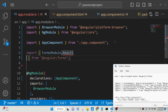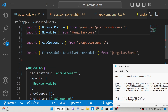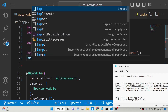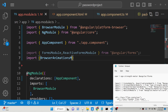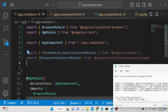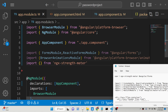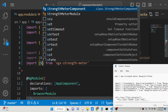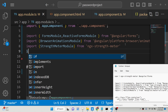ReactiveFormsModule is imported from @angular/forms. We also need to import BrowserAnimationsModule, which comes from @angular/platform-browser/animations. Then we also need to import from ngx-strength-meter, and from that we just need to import the StrengthMeterModule.